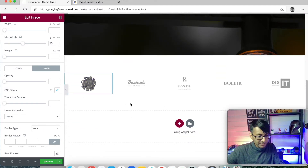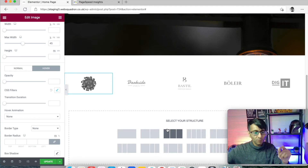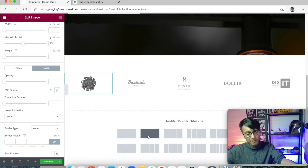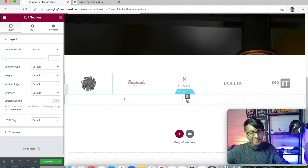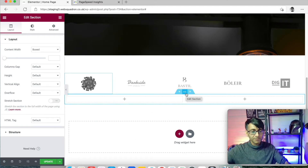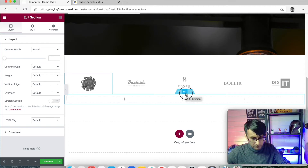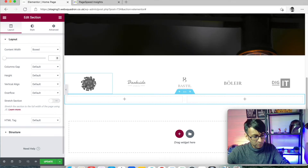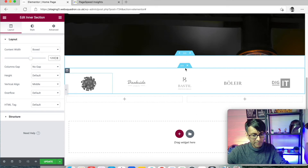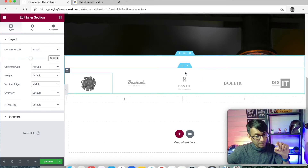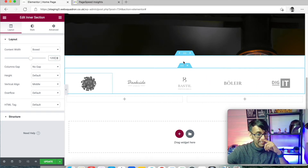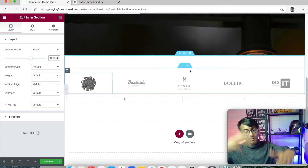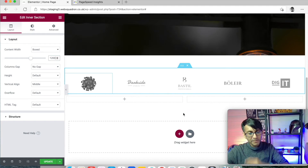Now I'm going to add in another section. This time I'm not going to use a pre-built template. I just wanted to show you the logos and clients approach. This new section is going to be two columns, and we're going to set the style width to 1200. By the way, this is an inner section within a section.